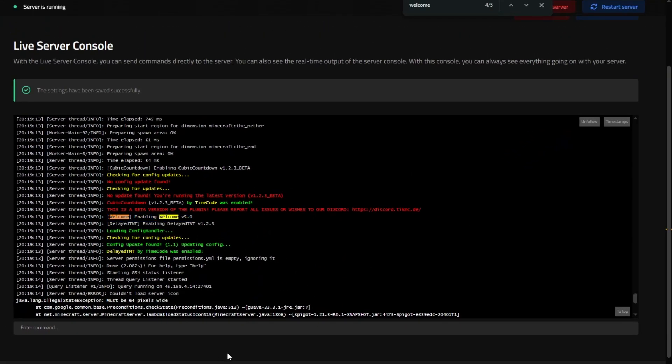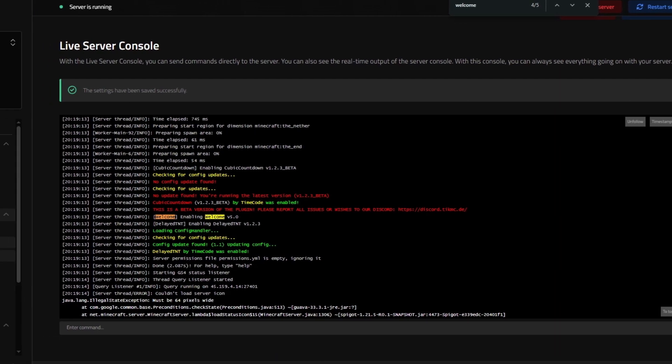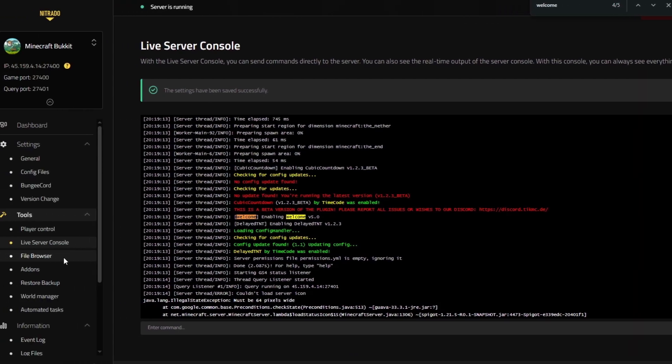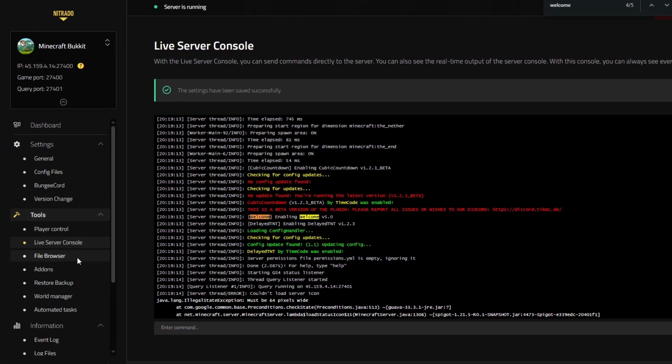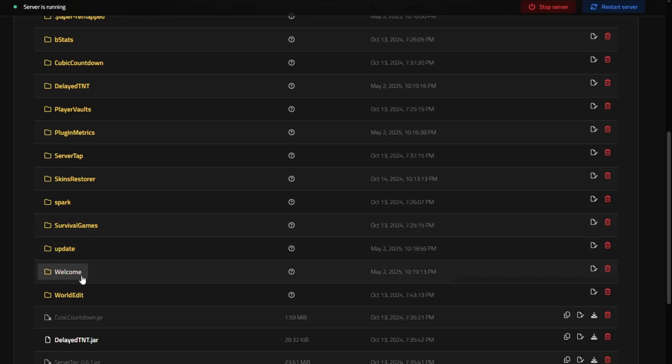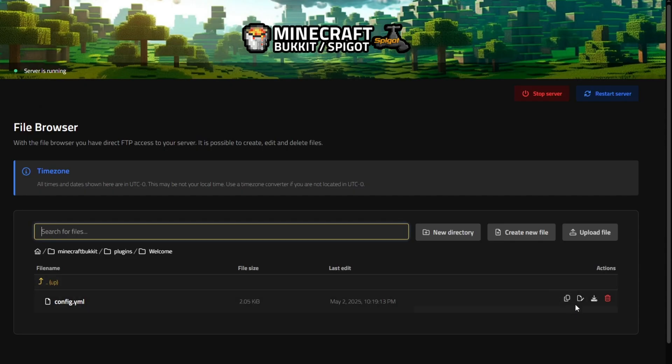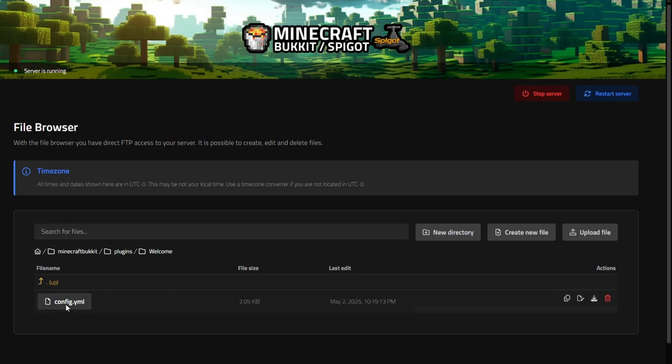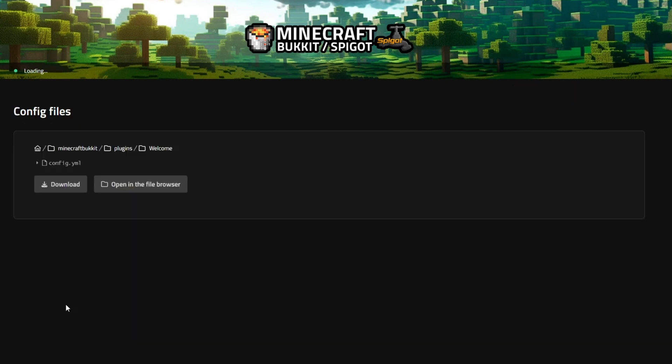With the plugin now installed, we can actually go back into the file browser and now view the files of the plugin. As you can see, there is now a welcome folder in our plugins folder. We'll click that welcome folder. Inside of there, you will see the config.yml. We can click that to edit the file and review all of the settings that this plugin offers.